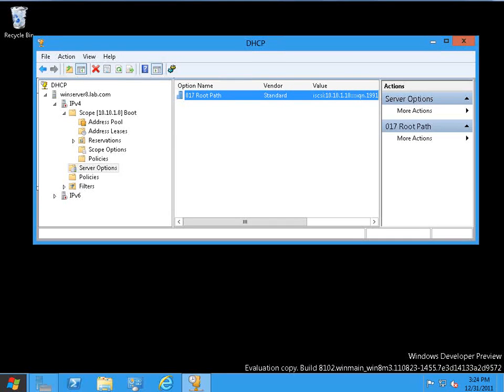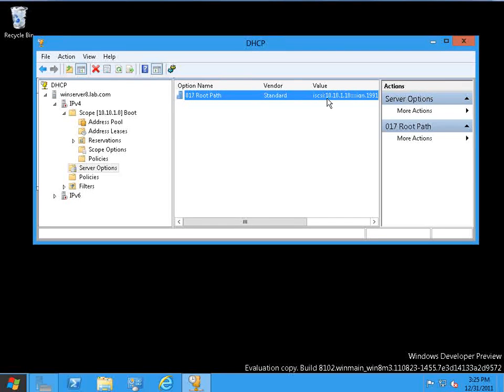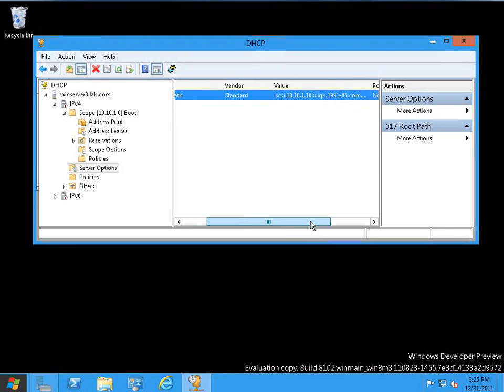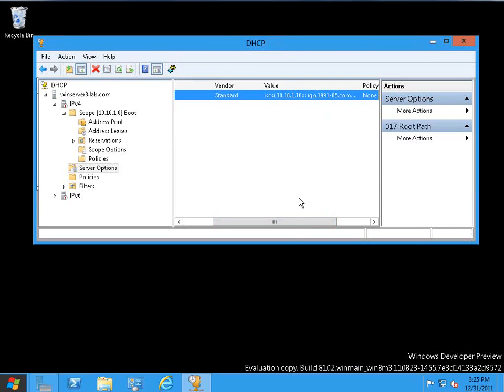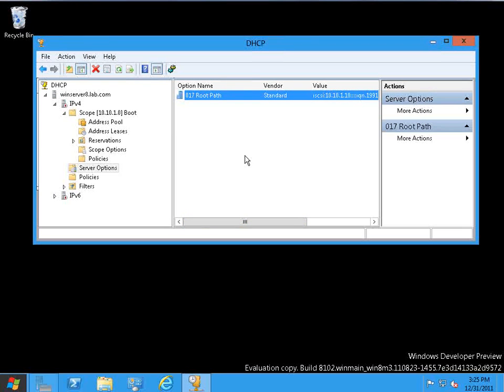But what's really interesting here is take a look at what I've got underneath of server options. Here I have a root path, and this is actually pointing to iSCSI. We've got the IP address, and if I go over, we've actually got the IQN. So here we have DHCP actually participating in directing clients to an iSCSI boot.